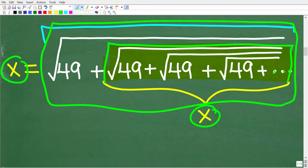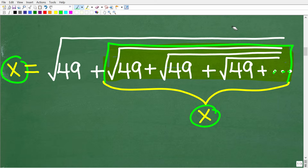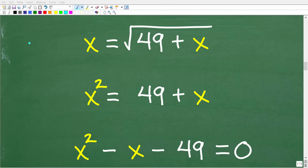We can replace all of this inner portion with x as well. When we do that, we end up with the equation: x is equal to the square root of 49 plus x. So if we can solve this equation for x, we will figure out the answer. This equation represents our entire problem.